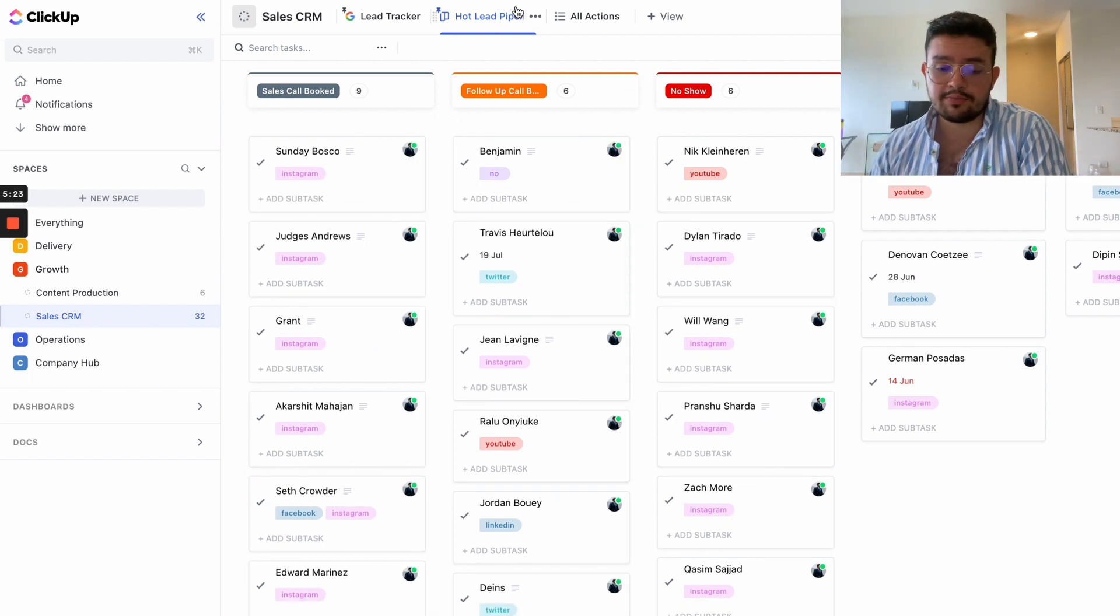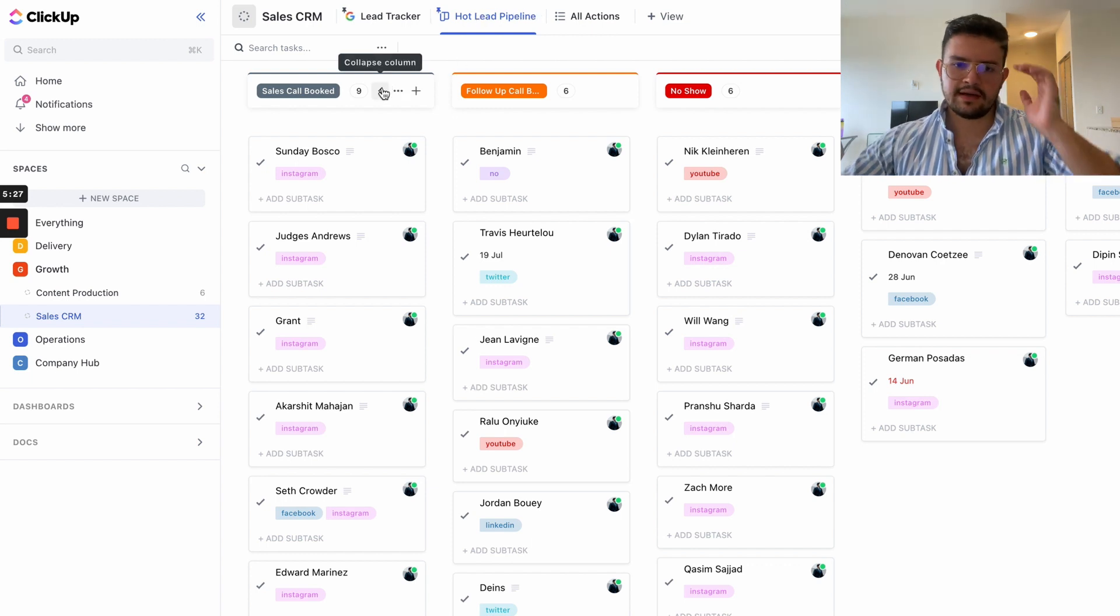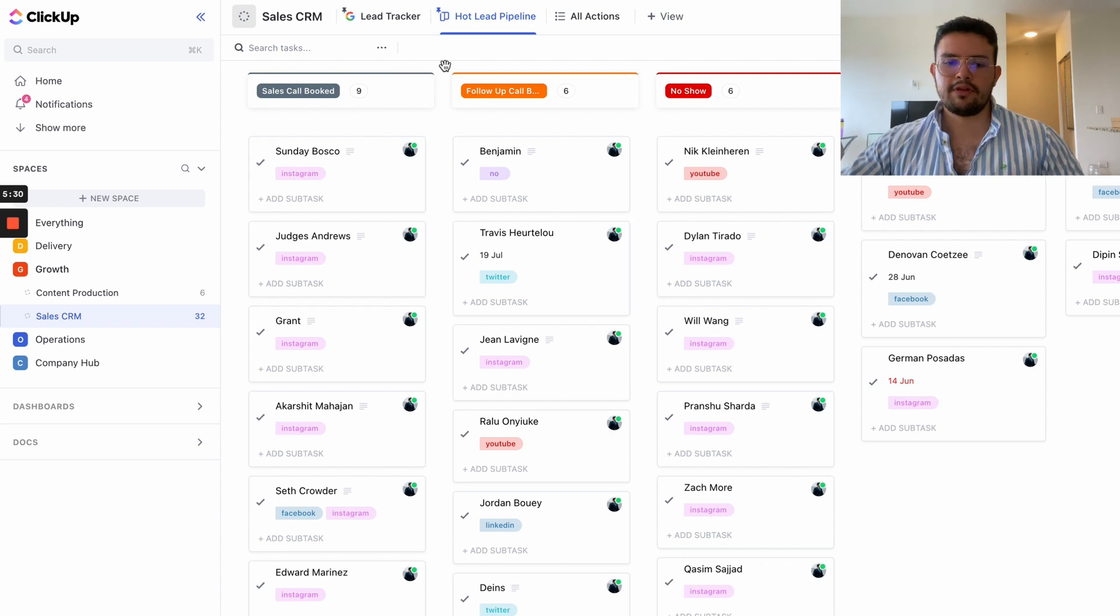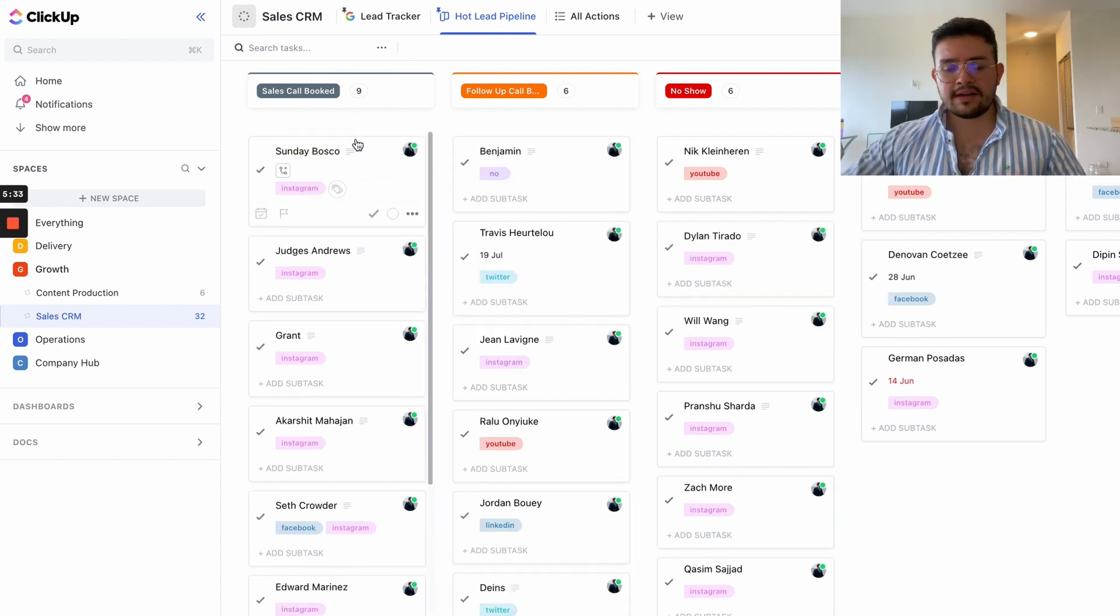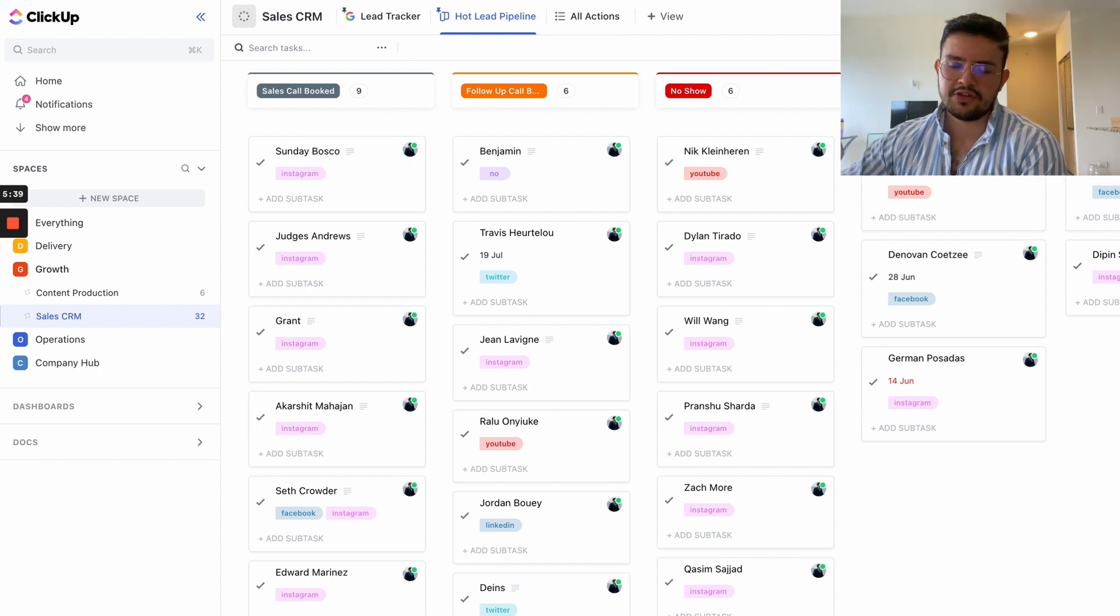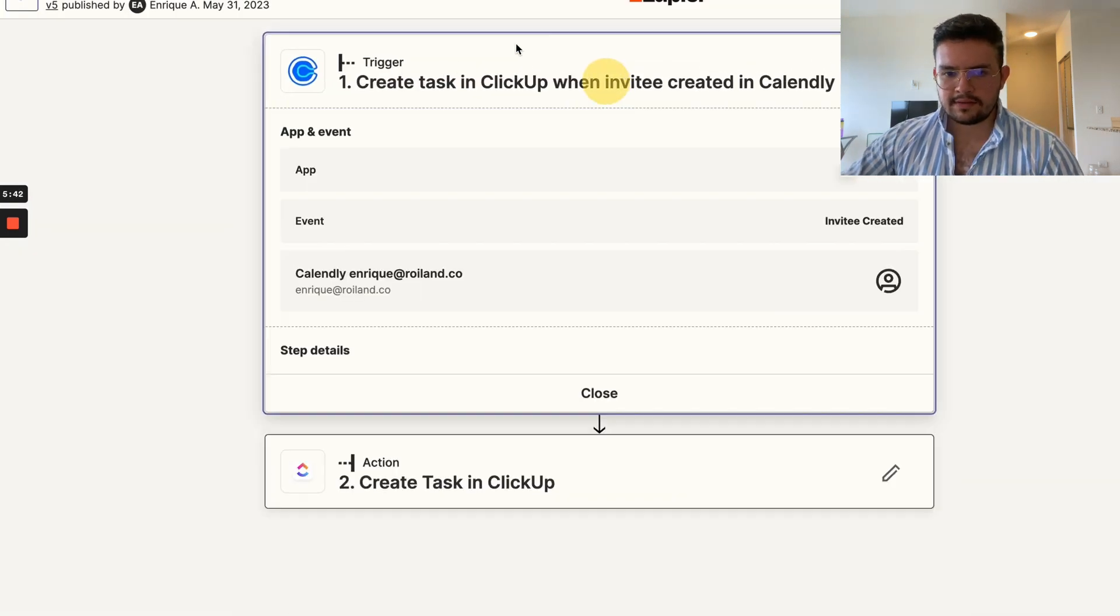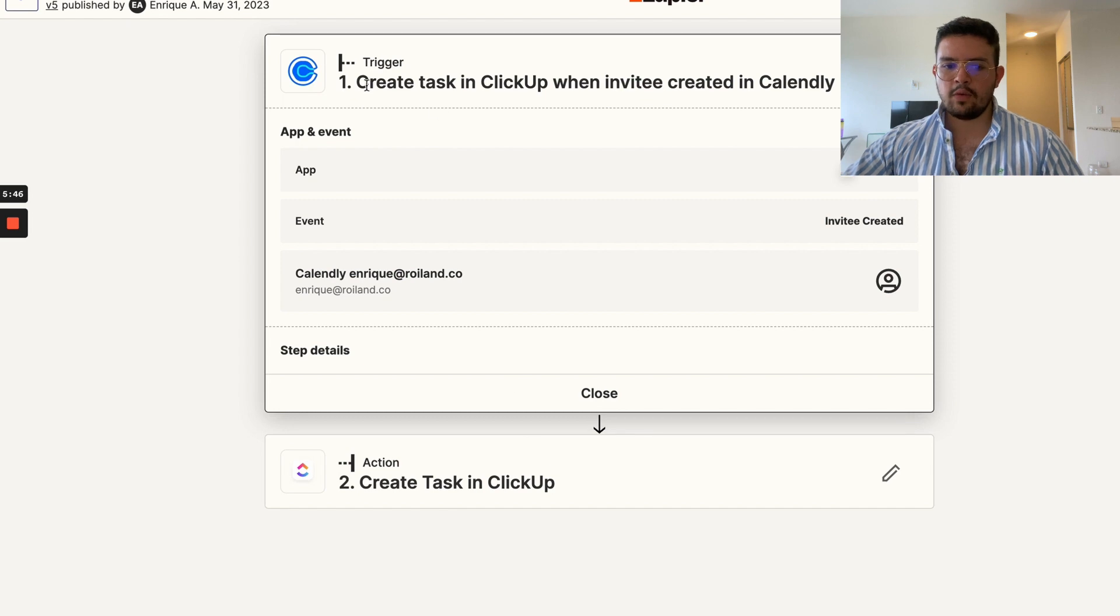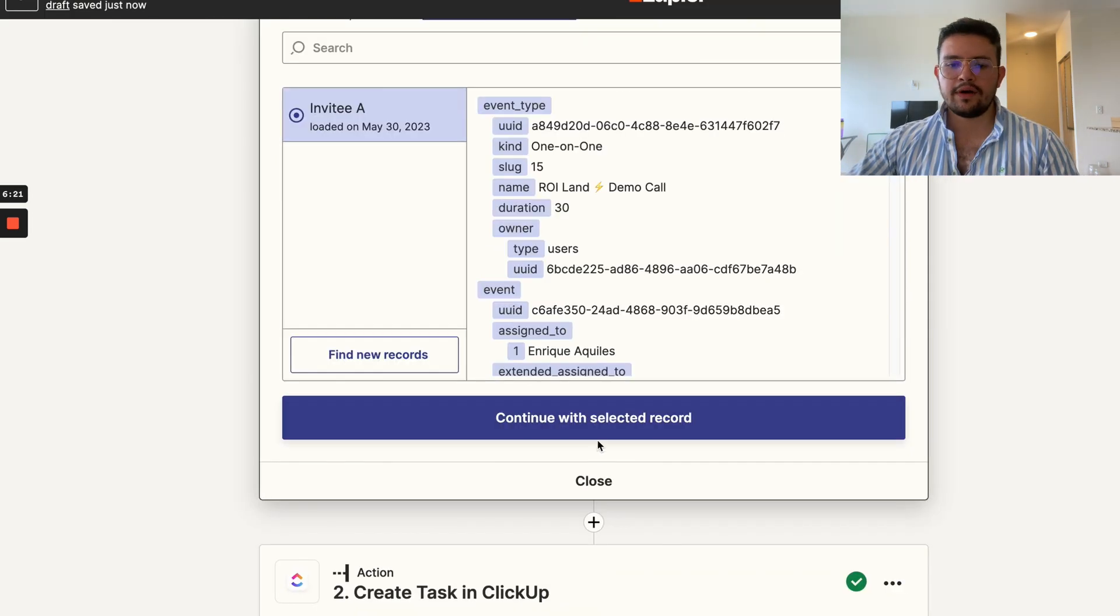What I want you guys to understand is how simple this is. Of course, this is made for our sales process. In case you're doing two-call closing, what you can do is have first call booked and second call booked, so you can move people through the pipeline really simply. Before I keep explaining how this CRM works, I want to show you the Zapier integration that we put in place so we can actually maximize this.